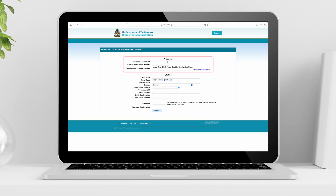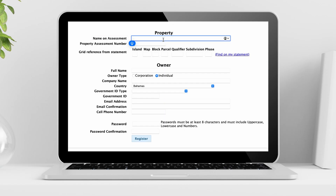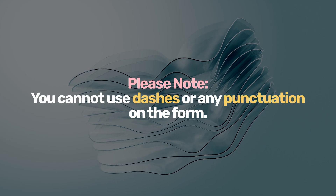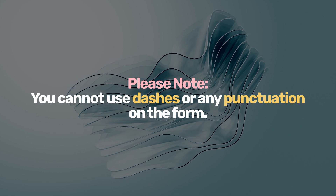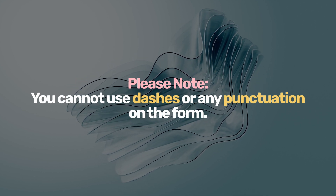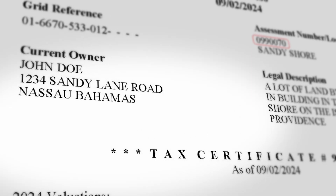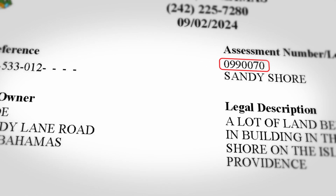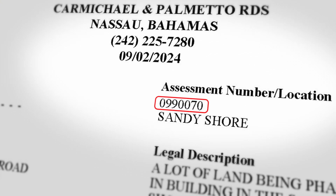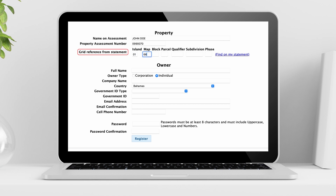Step 3: Complete Property Information. For name assessment, enter your name as it appears on the tax certificate. Please note that you cannot use dashes or any punctuation on the form. Now enter your property assessment number, which is the seven-digit number found on the top right-hand corner of your tax bill or certificate. Finally, enter your grid reference number as displayed on your tax certificate.